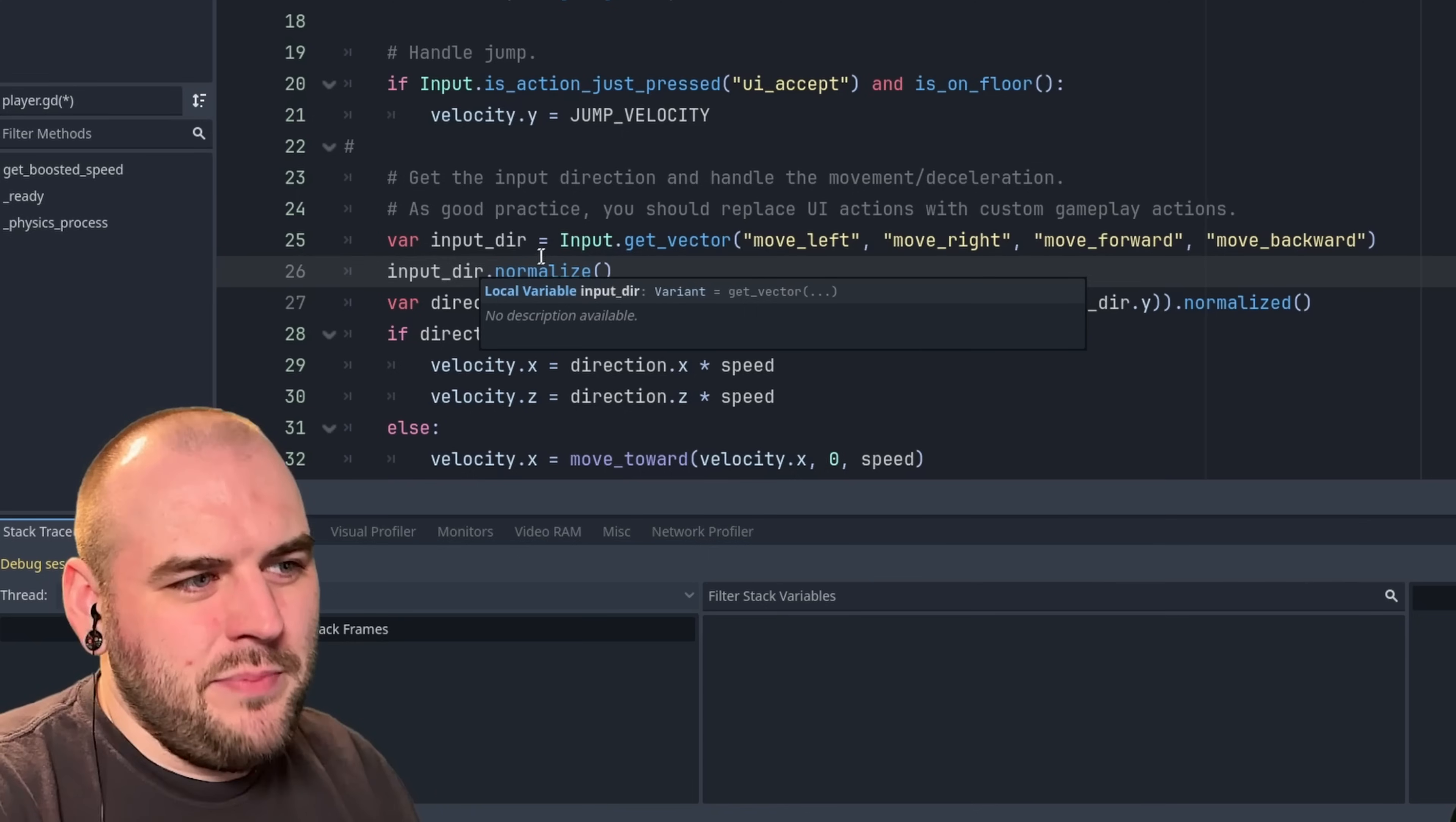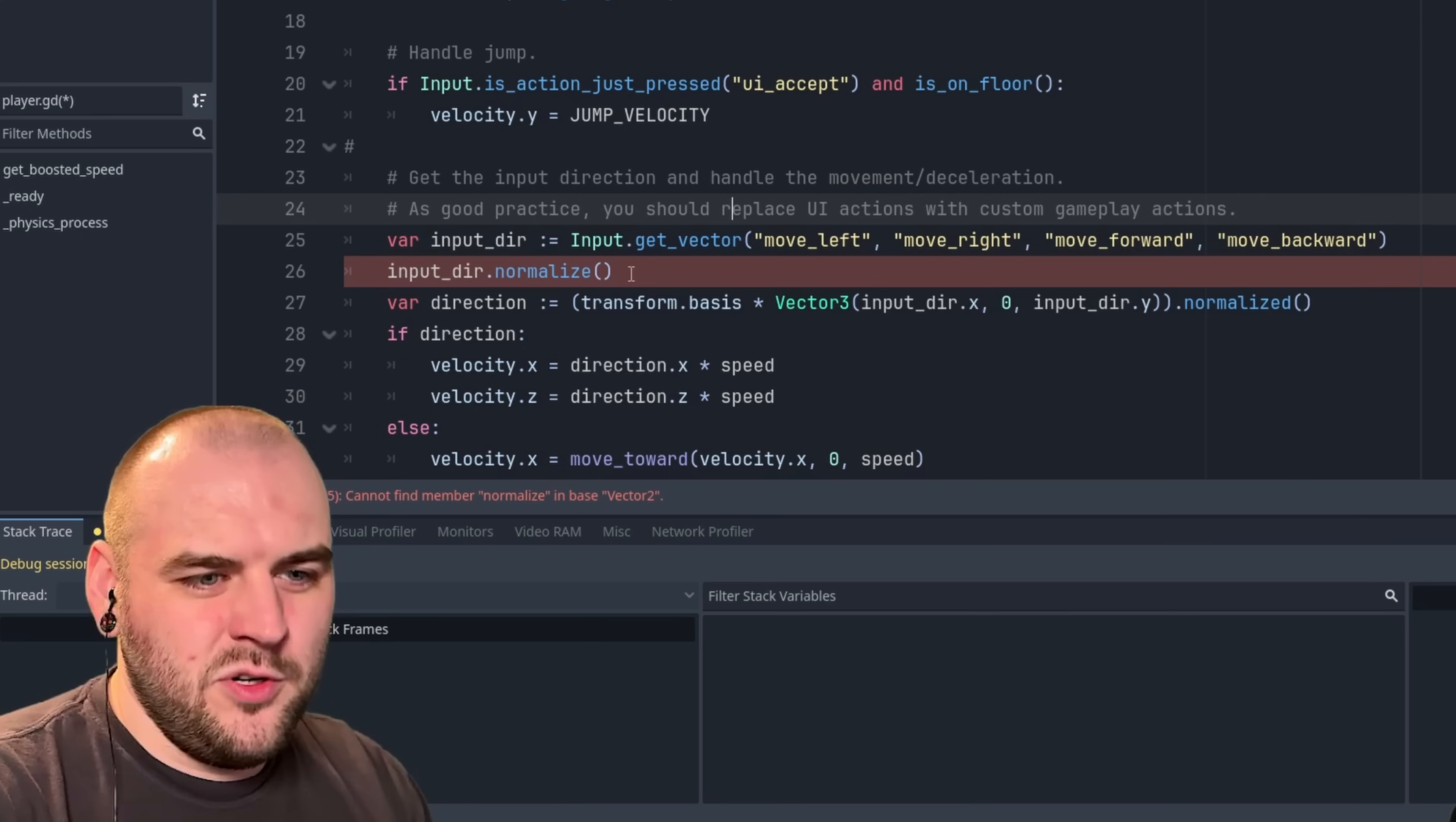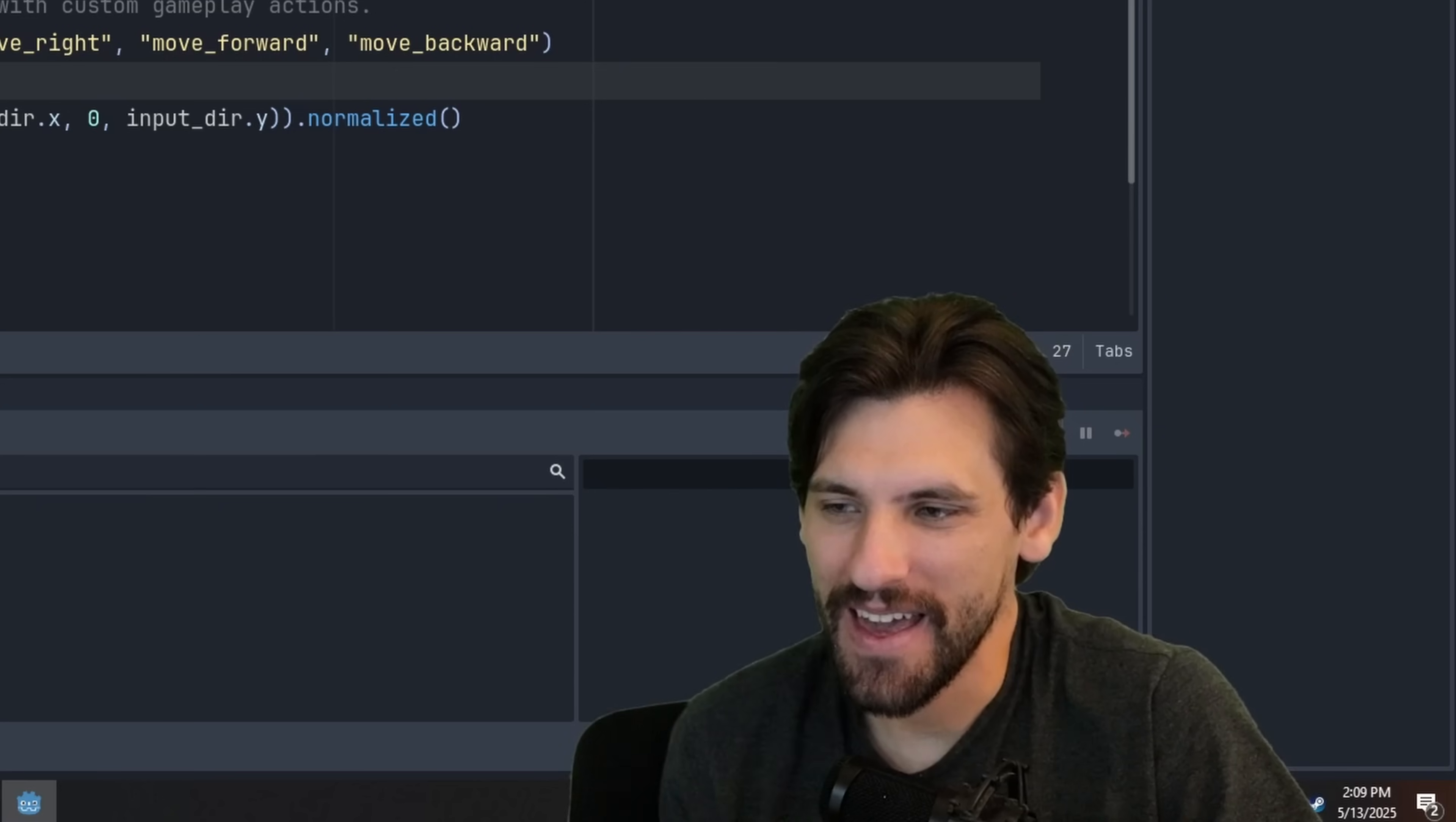So let's say, for example, on the next line down, we were going to do input dir dot normalize. And you can see what the function name should be here. But what if we forgot the D? Notice how right now it's totally happy letting us do this. Because it doesn't actually know what input dir is. It doesn't know what type it is. And it's fine not knowing what type it is. But the moment we added a colon back to that equal sign, now it knows it's a vector 2. And it knows that vector 2 doesn't have a normalize function. It has a normalized function.